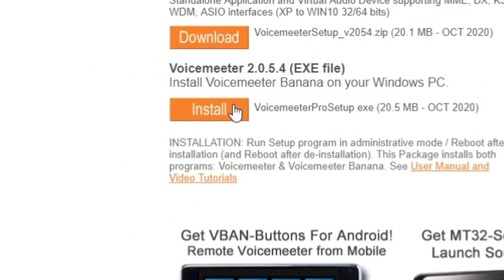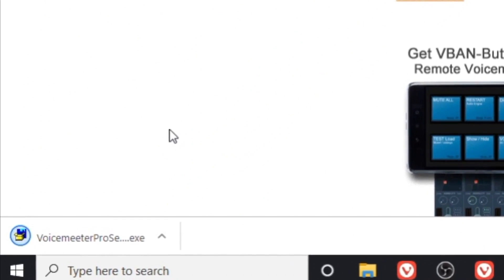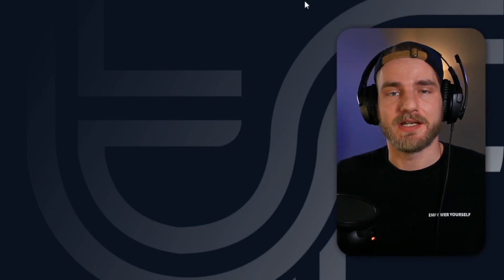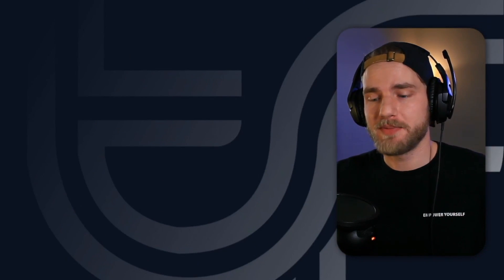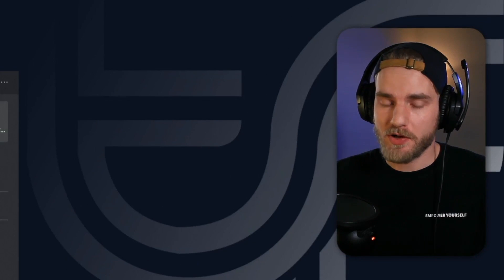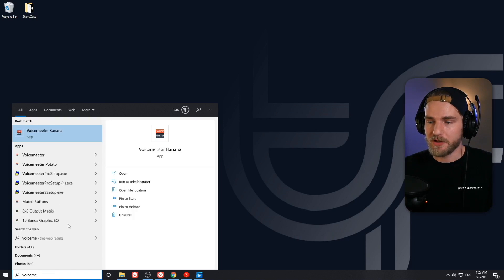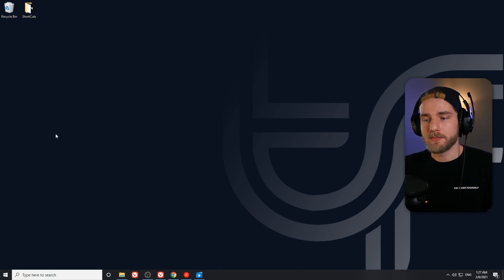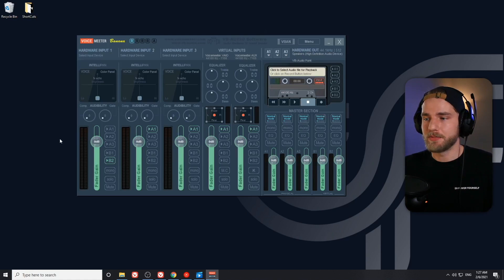Go ahead and hit install for that exe file. Once the exe file has downloaded, go ahead and run that exe file to install VoiceMeeter Banana to your desktop. After VoiceMeeter Banana has been successfully installed, we can go ahead and open up the application from our Windows Start menu. If you type in VoiceMeeter Banana, the application will pop up — go ahead and run that application.